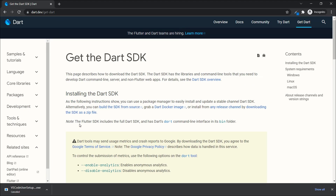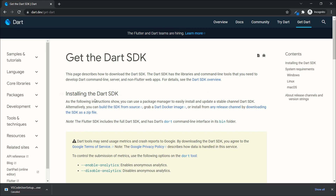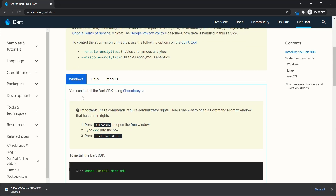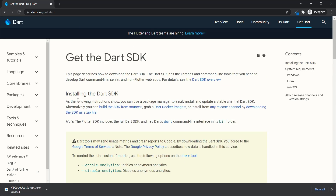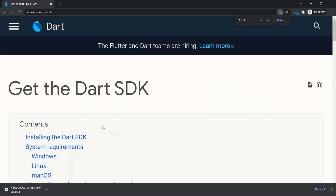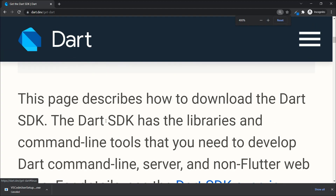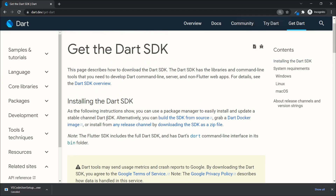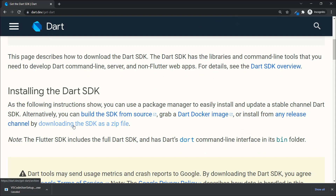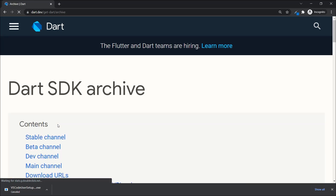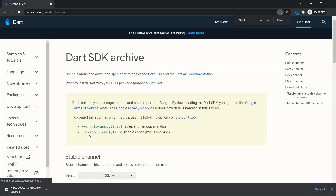It will take you to the Dart download page where you can see options for Windows, Linux, and macOS. What we need to do is click on 'Downloading the SDK as zip'. Let me zoom in so you can see it clearly — click on 'Downloading the SDK as zip'.